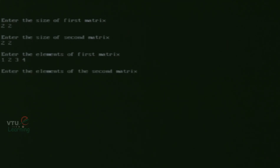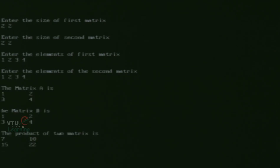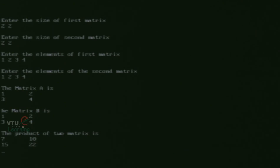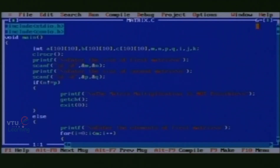For the second matrix, since its order is also 2 cross 2, we again enter 4 elements: 1, 2, 3 and 4. We can clearly see that matrix A is displayed in matrix form as 1, 2, 3 and 4. Similarly, matrix B is also represented in the same matrix form. Finally, the product of the two matrices, matrix C, is displayed in matrix form of the order 2 cross 2. This is the end of the program.